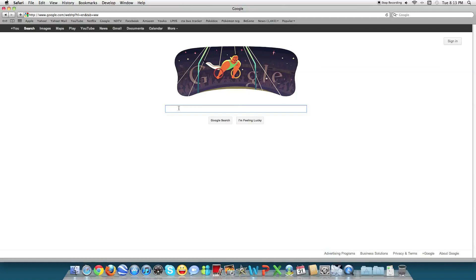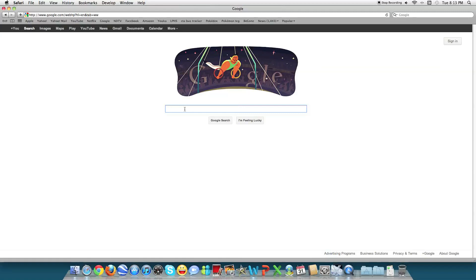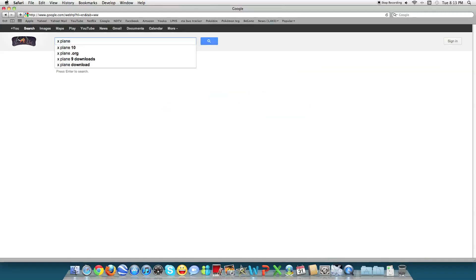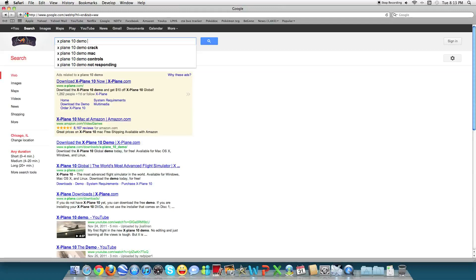First thing, you want to go to your search engine. This one is X-Plane Demo, the one that I have. This is a demo version so it's free. If you want to get the full version, you have to pay for it and it's kind of costly - like $60 maybe. I'm not sure, you guys can check it. Just go to your search engine and if you want to get the demo version, type in X-Plane 10 Demo Mac.